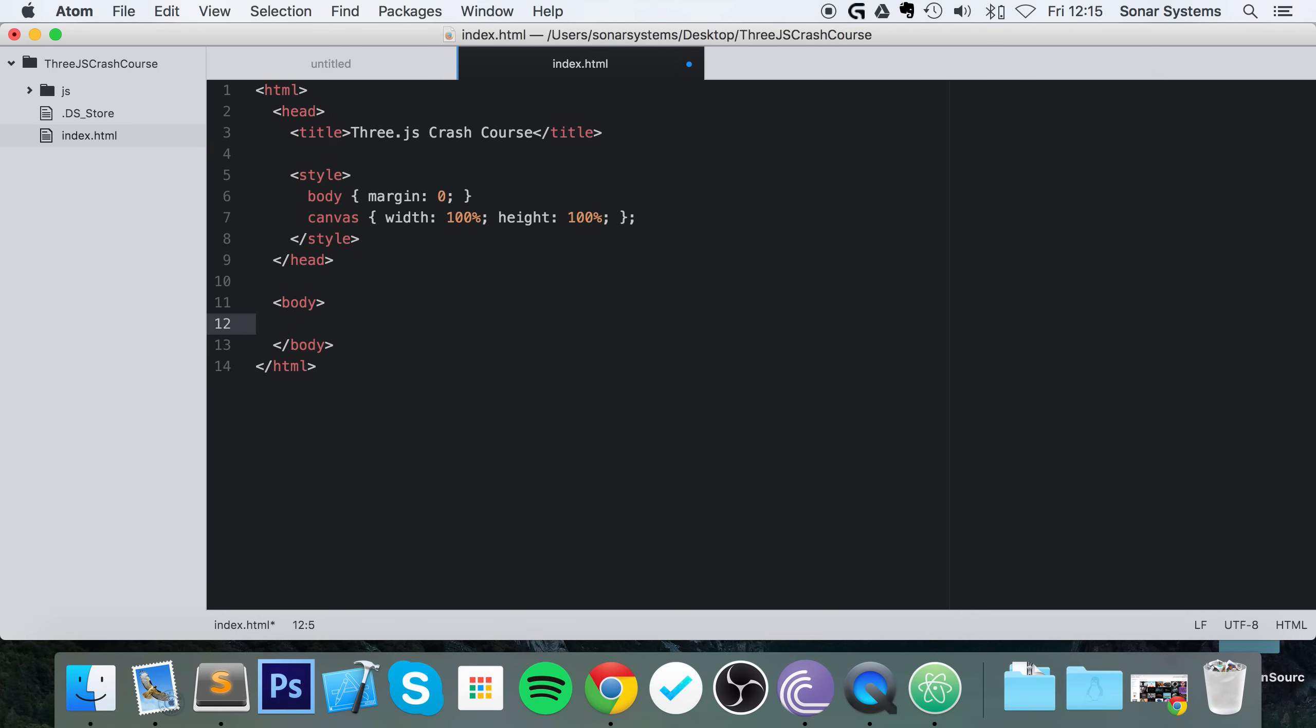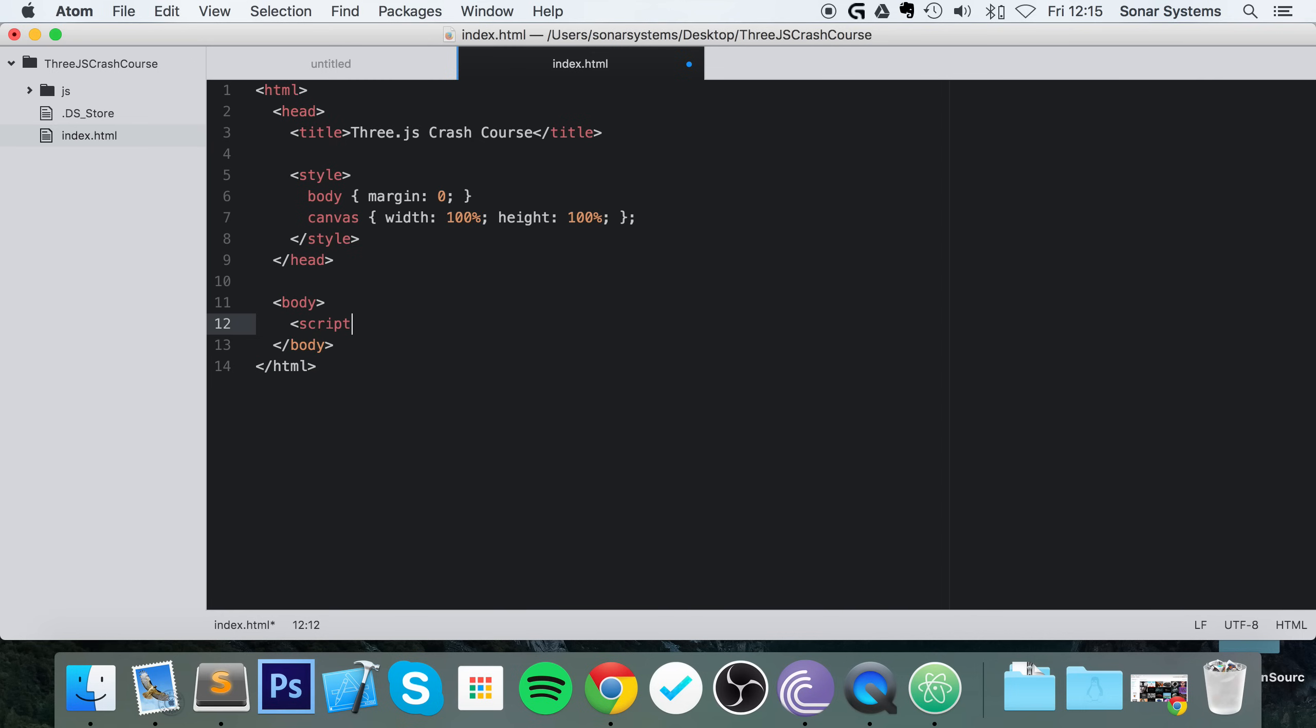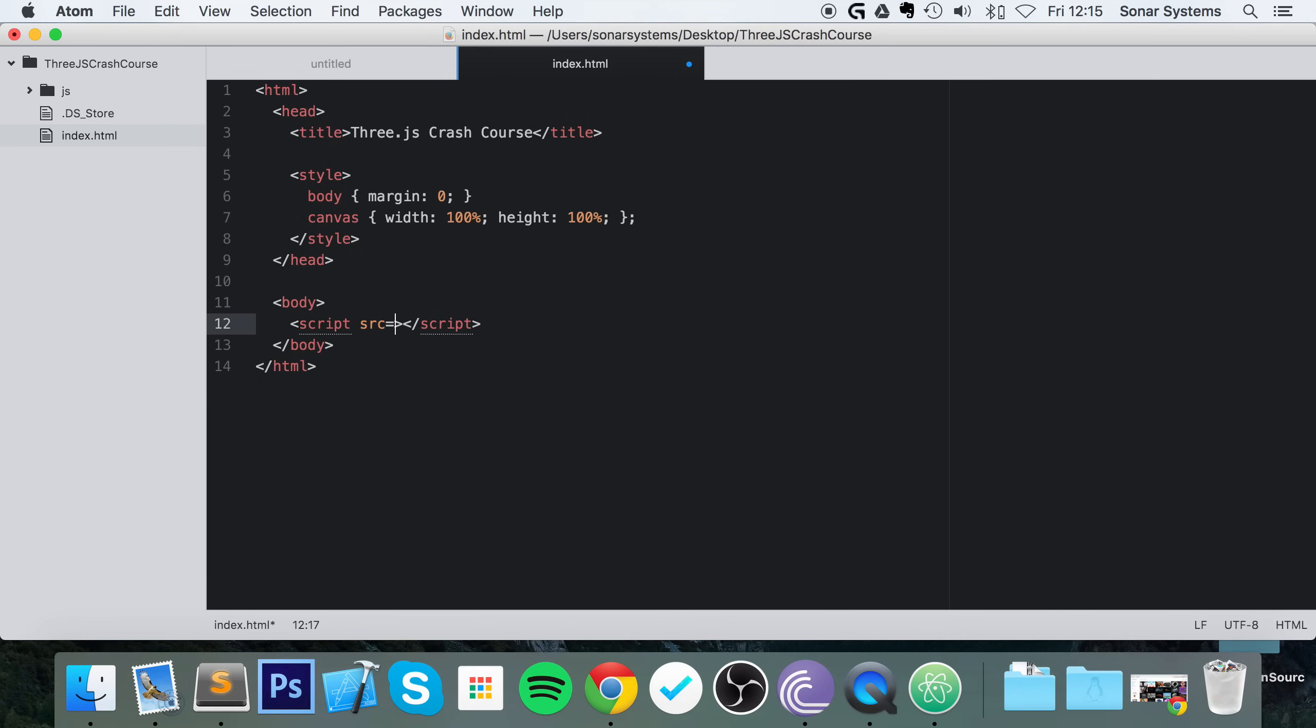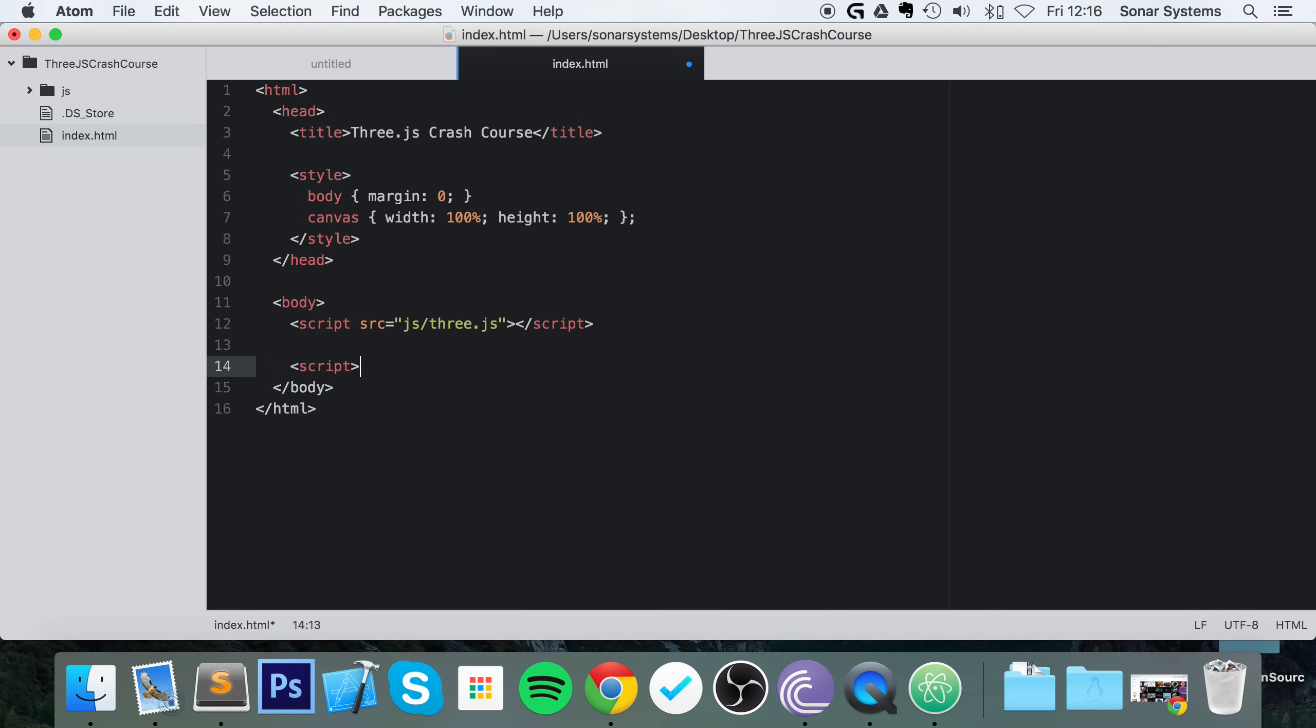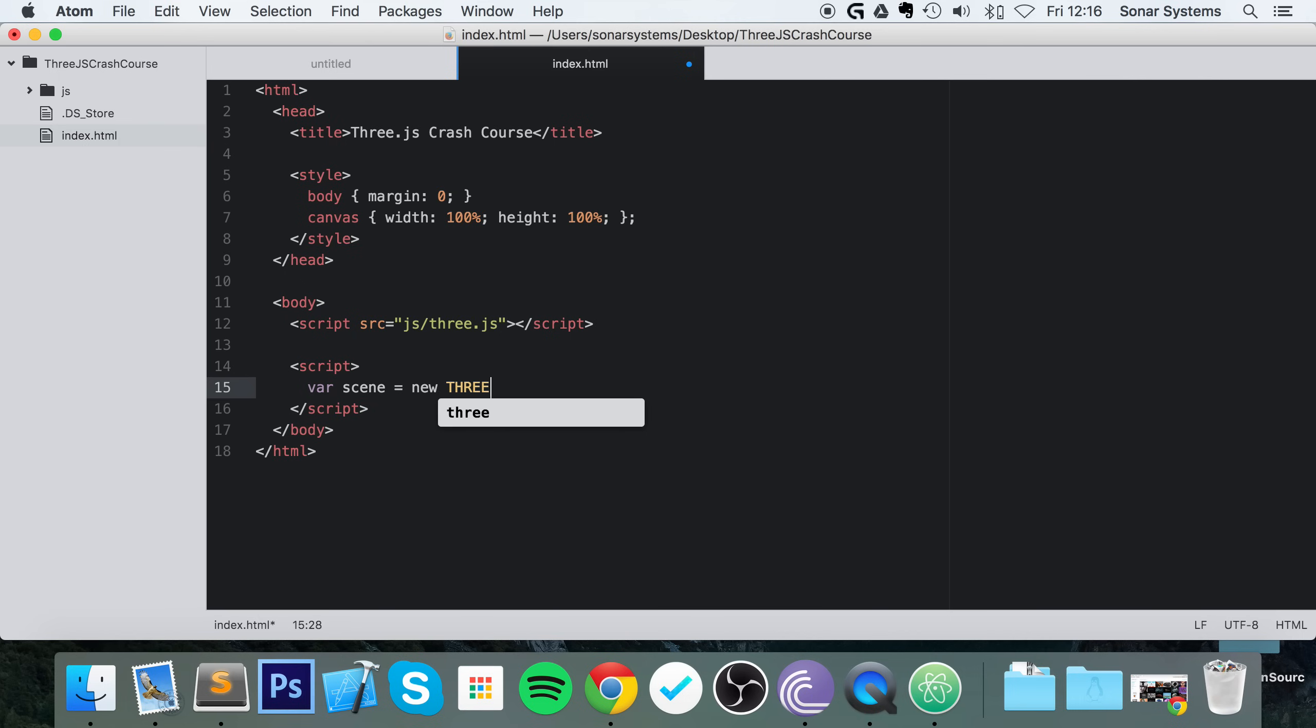In here, first of all, we need to include the JavaScript file for Three.js. So let's just do that: source equals JS/three.js. And now we can actually start setting up our Three.js world. Script. Var scene equals new THREE.scene.